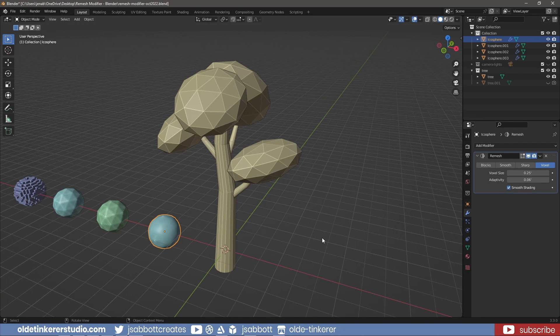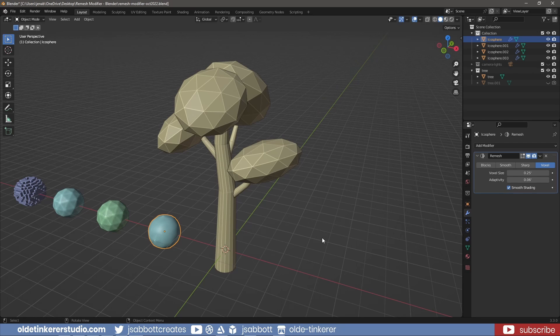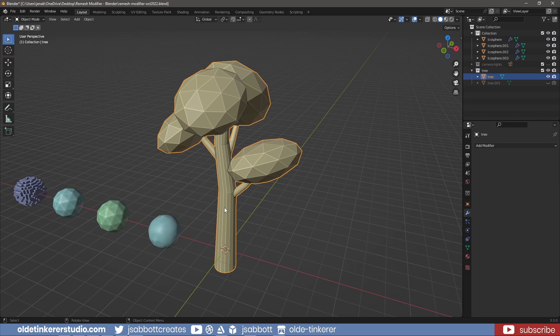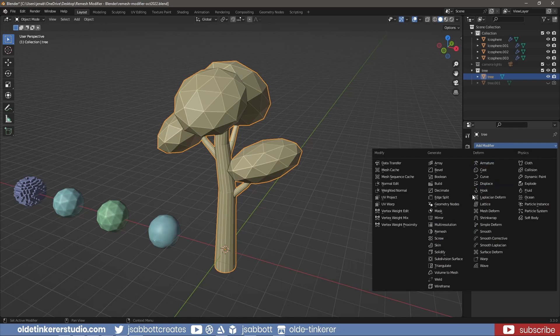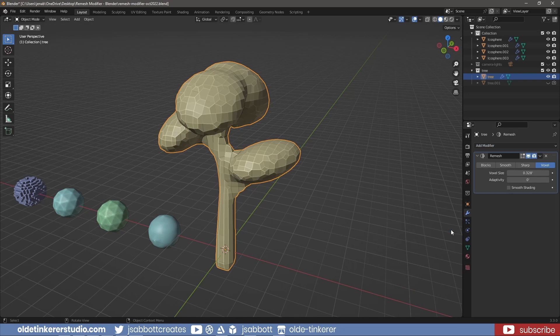Now I modeled a simple tree using a cylinder and some icospheres. If I select the tree and add a Remesh modifier with the Blocks option, I can see the beginning of a voxel-style tree.